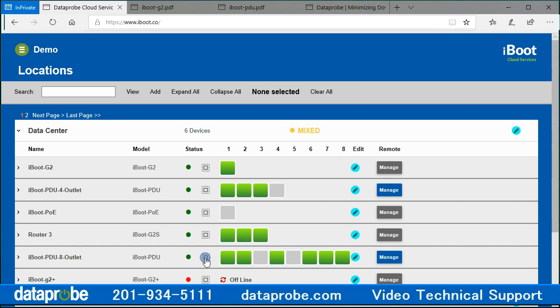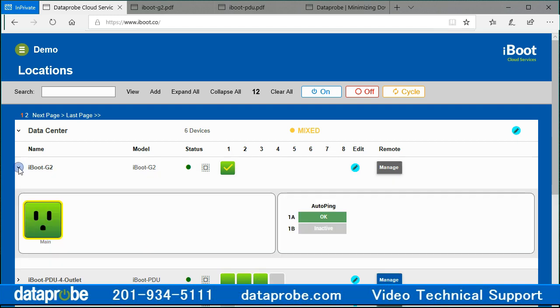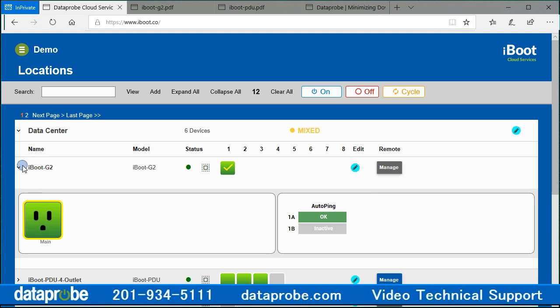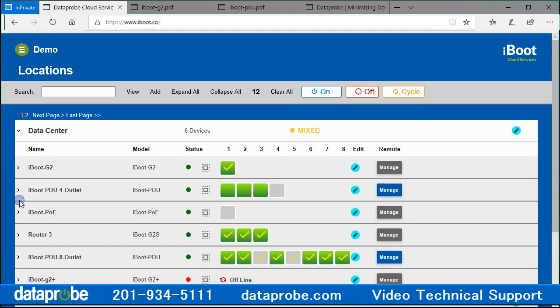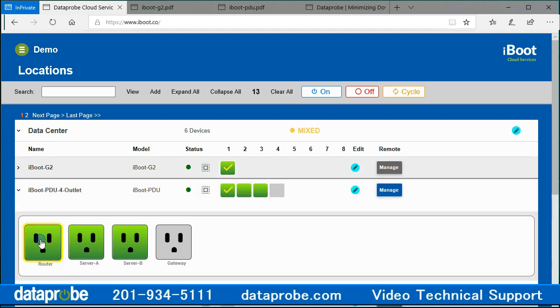There is a convenient Select, Deselect All Outlets icon next to the device status icon. Expanding the device will reveal specifics about that device. Clicking on the outlet while expanded will select or deselect the outlet. A selected outlet will be surrounded by a yellow box.